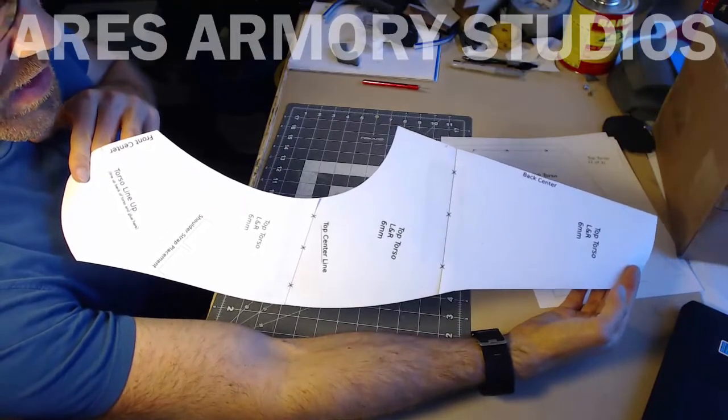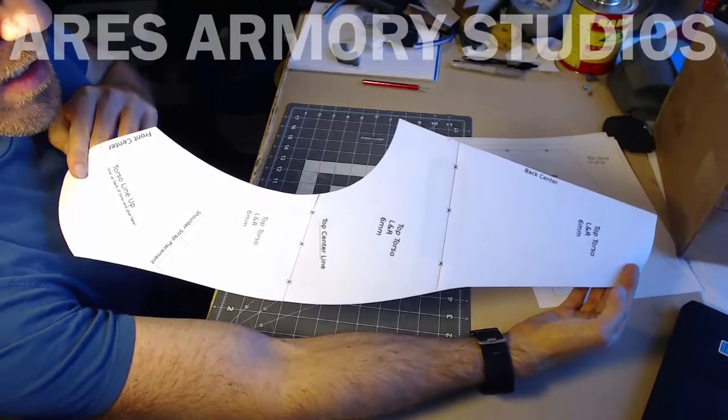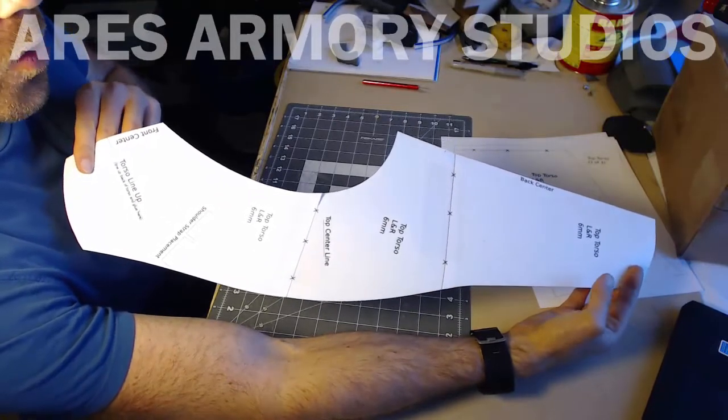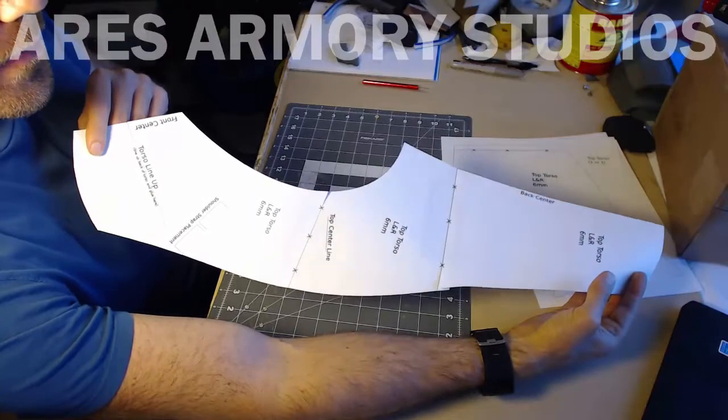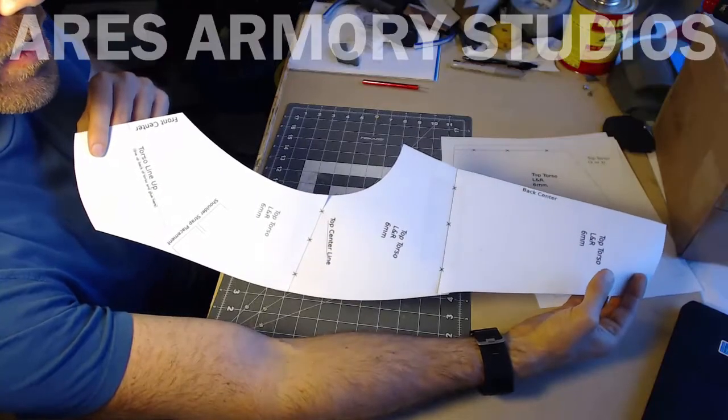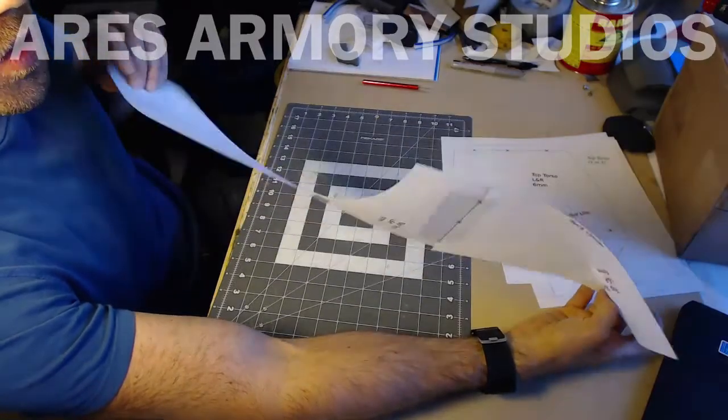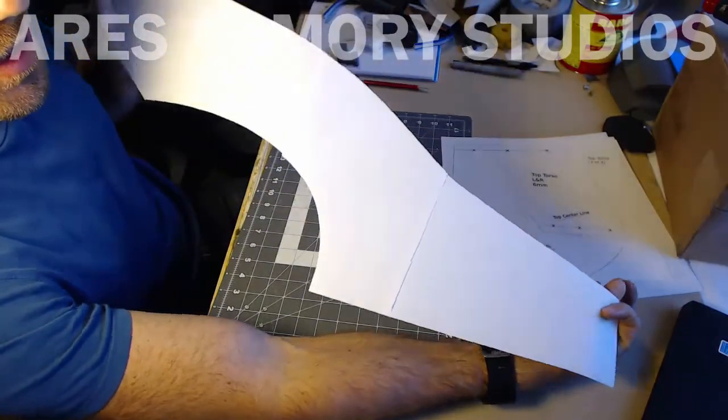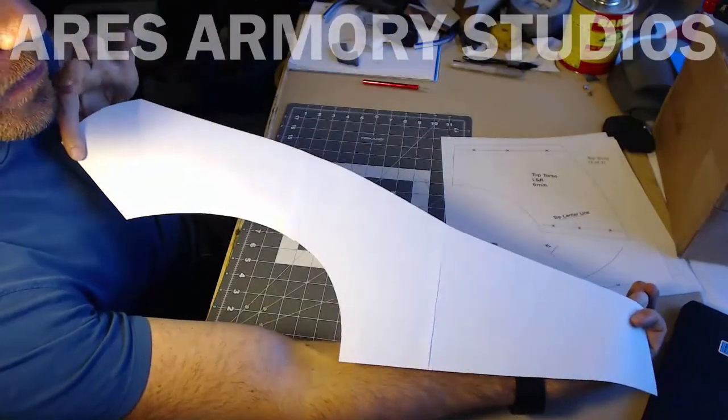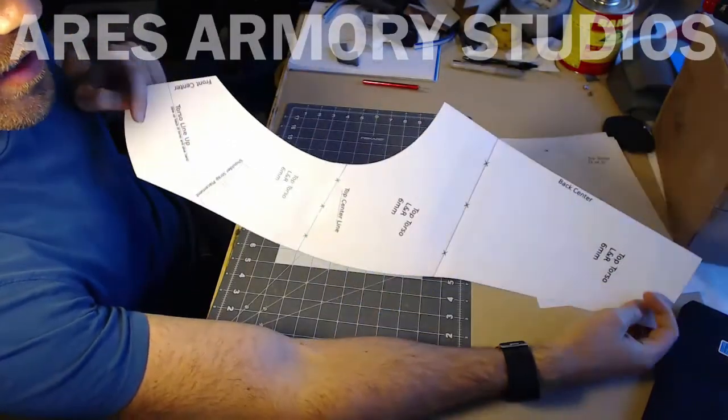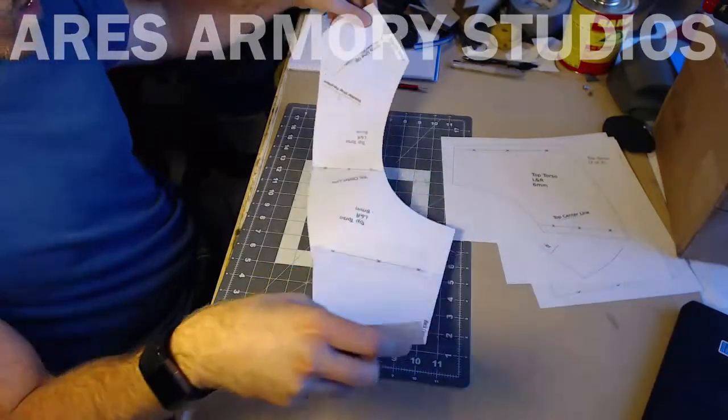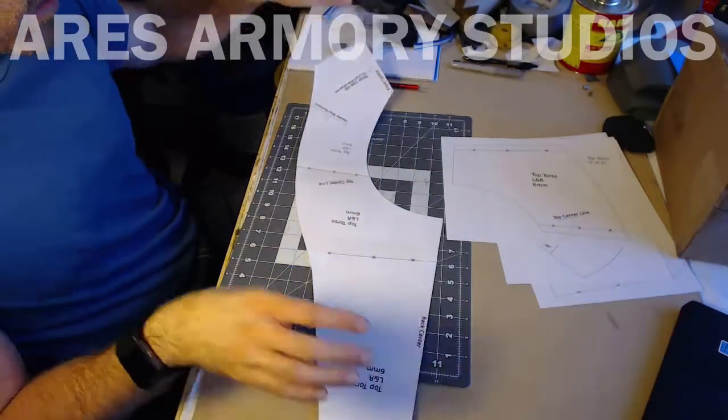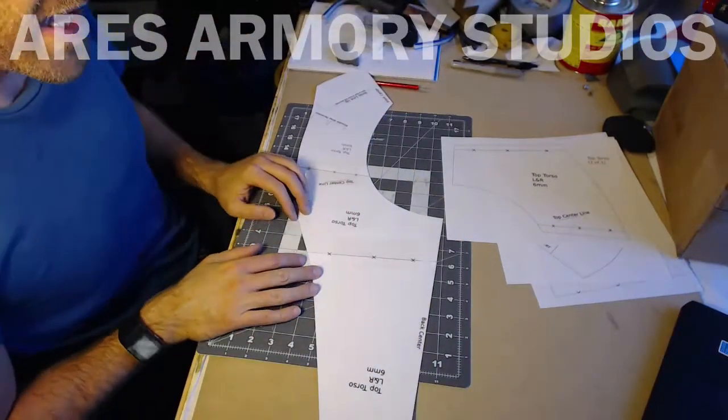So as you can see, this is a pattern for only half of the full piece, so you just flip it over, use it for the left and the right side, and that should be it.